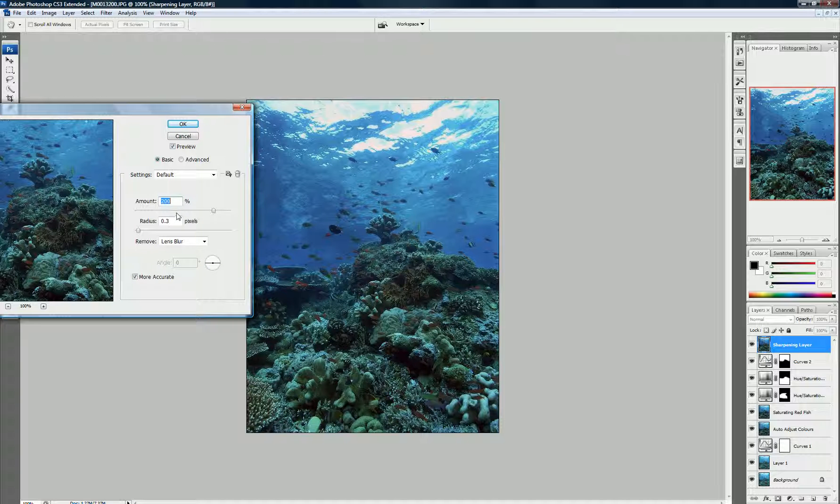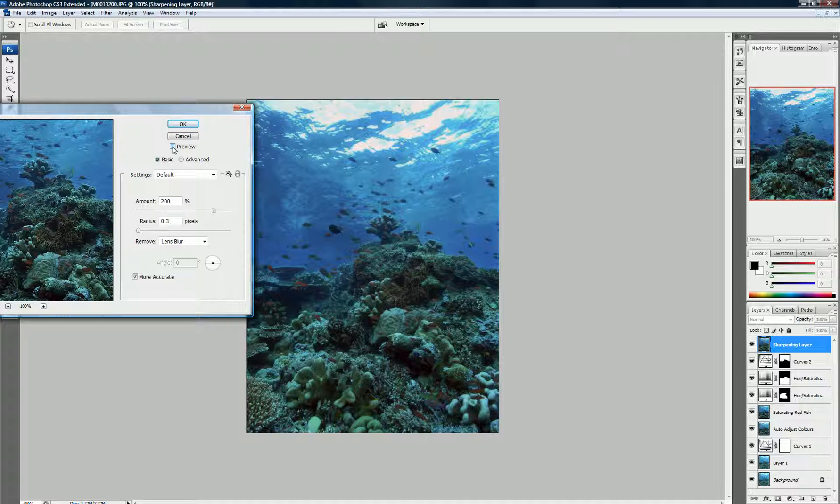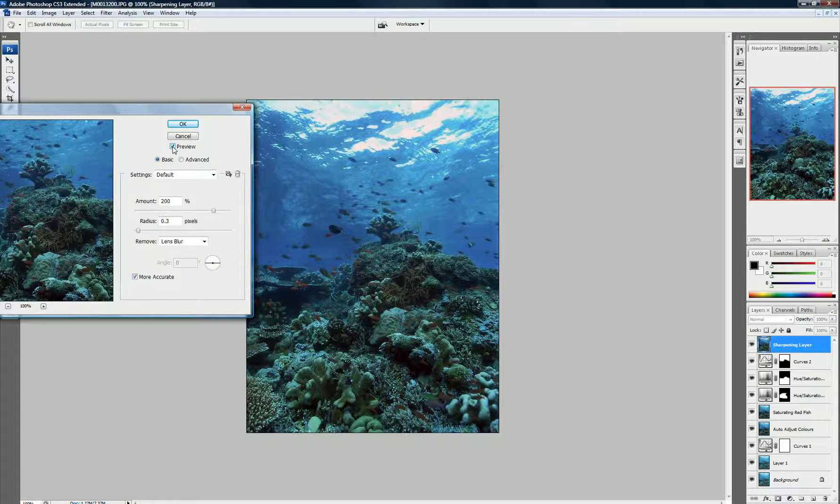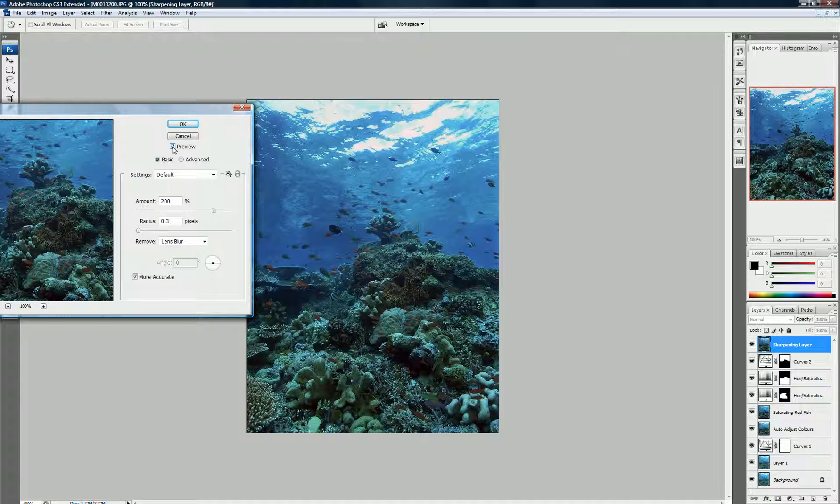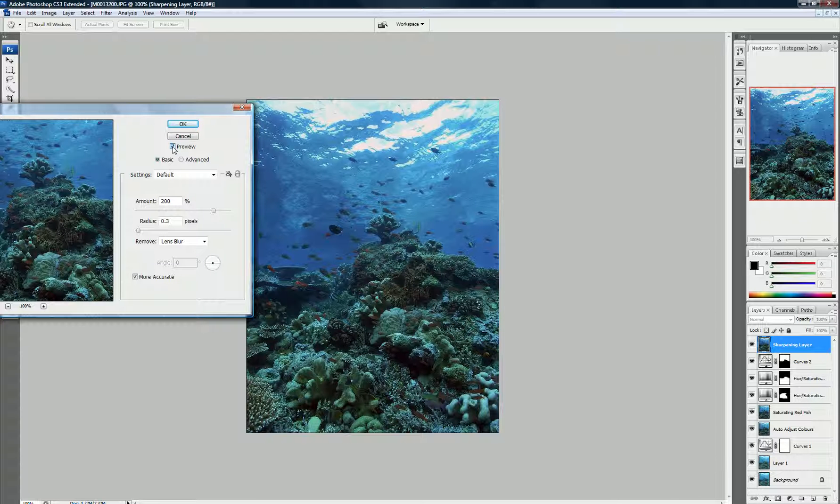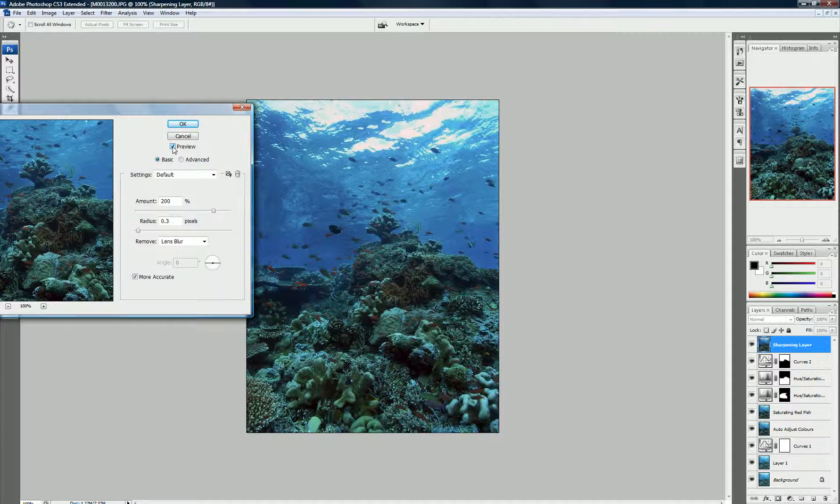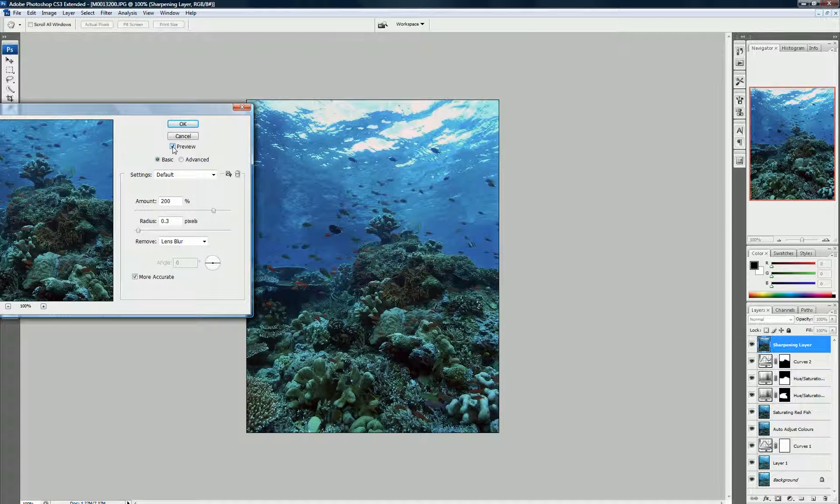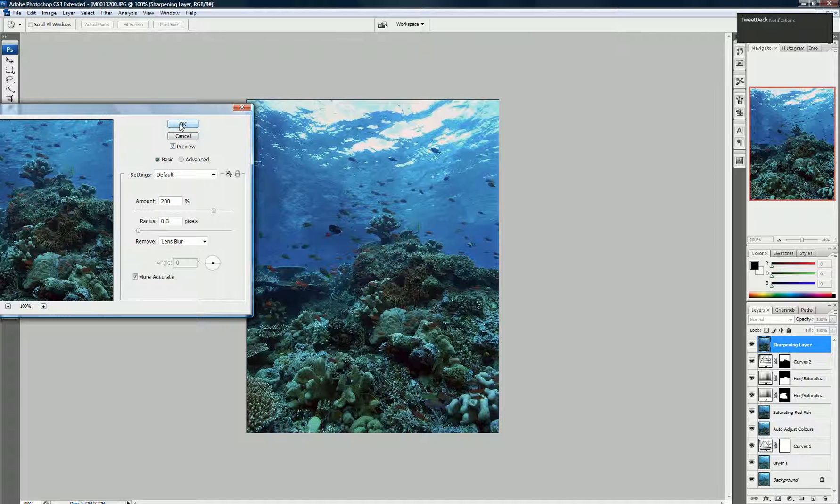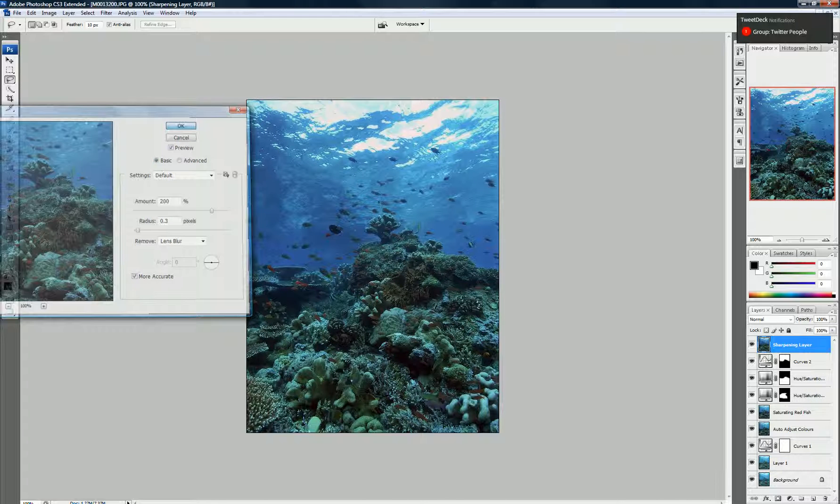As you can see, there's quite a marked difference in how sharp this photo is. See? It's quite blurry now. That's quite sharp. Look at the coral. It really stands out now. And we hit OK.